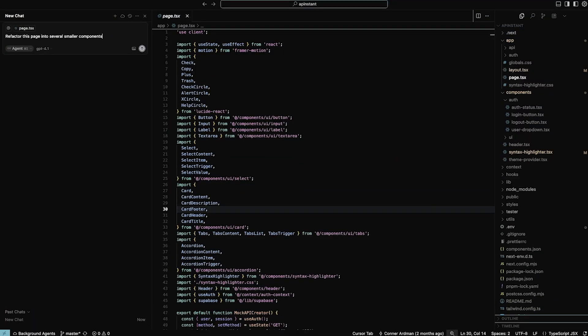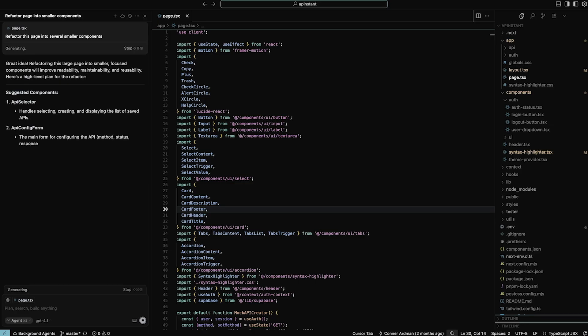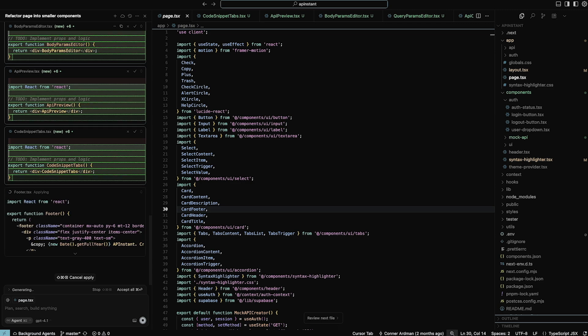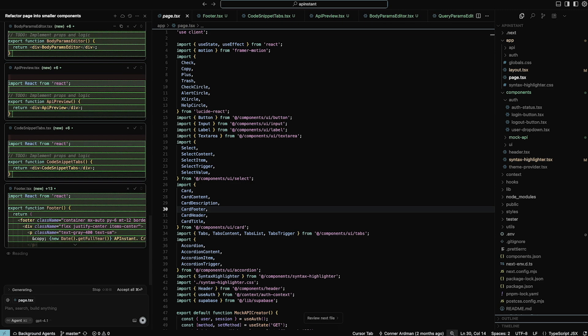For the code editor, I think there are really three choices right now: VS Code, Cursor, and Windsurf. Which one you choose is pretty much entirely personal preference, as they are pretty close to feature parity at this point. I've actually used all three of them on stream and they all worked pretty well. I'm currently choosing to use Cursor the most, but frankly that's mostly because they gave me a bunch of free credits. They all work pretty much the same in my opinion — just try a free trial of all of them to see which one you like the most.